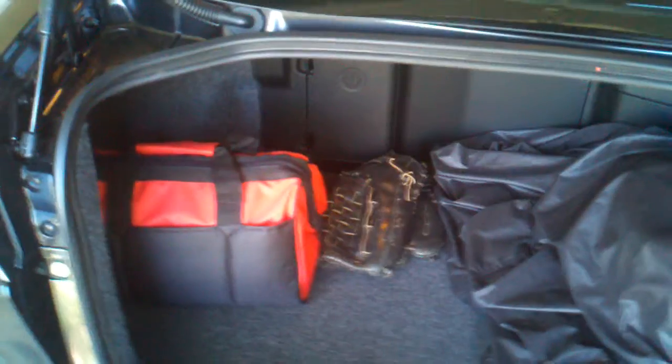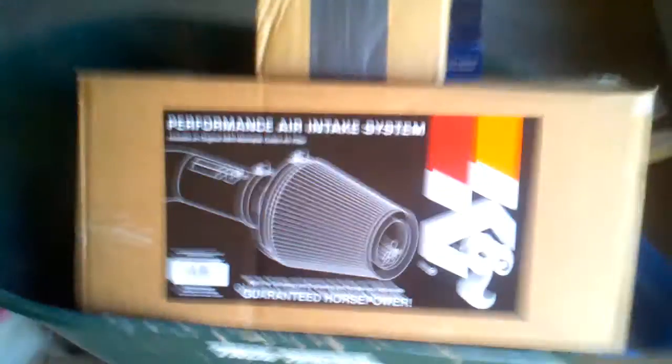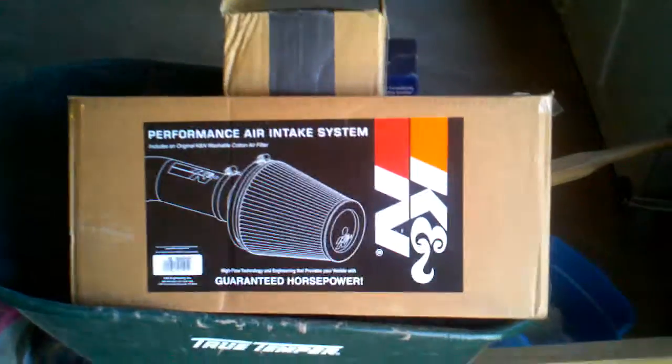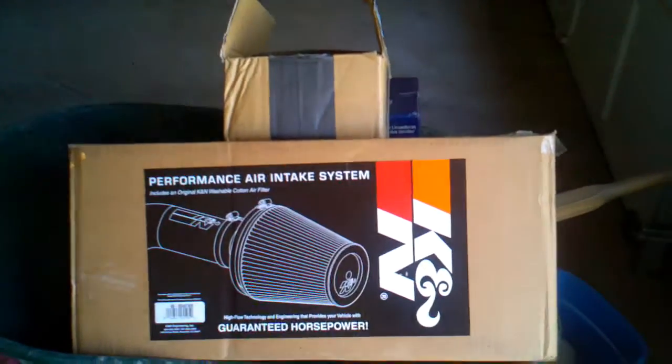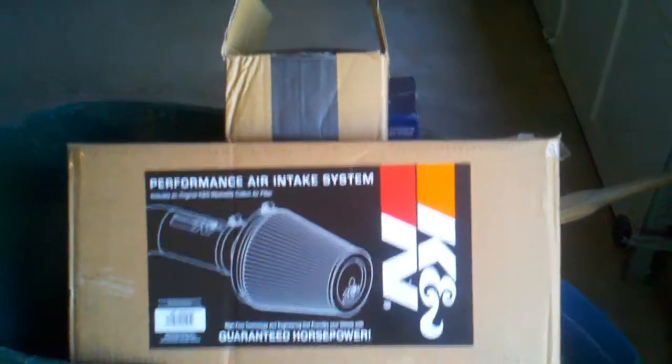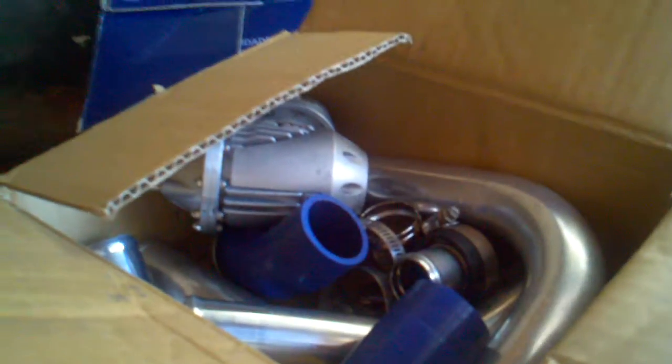I'm putting a new exhaust on today, so that dual is gonna be gone. Getting these actually put on today, that K&N intake system, and then a HKS blow-off valve with the recirculation kit, the BOV there. This is the recirc kit.